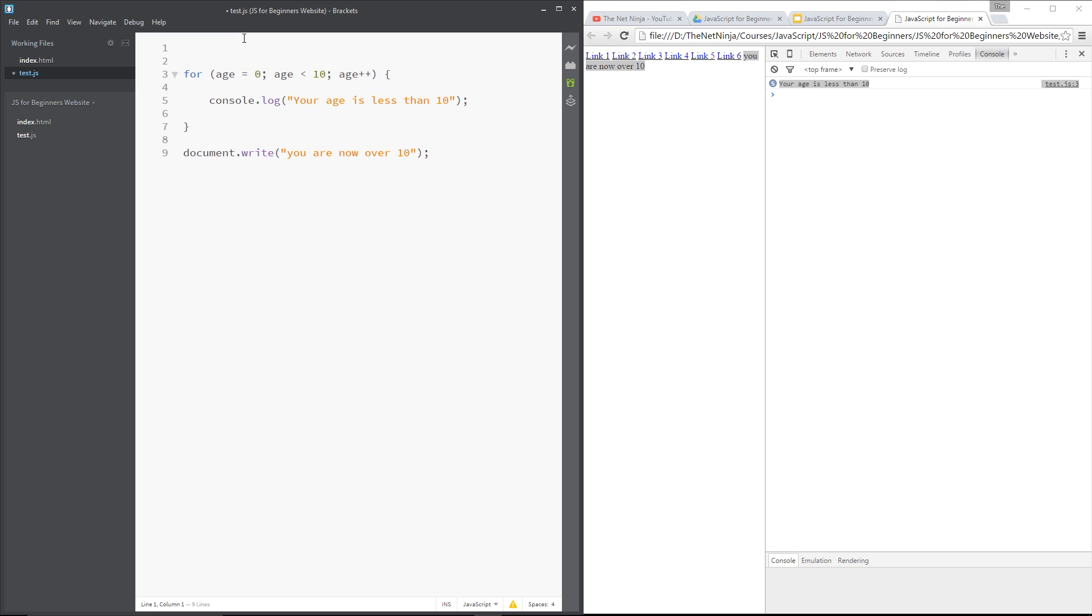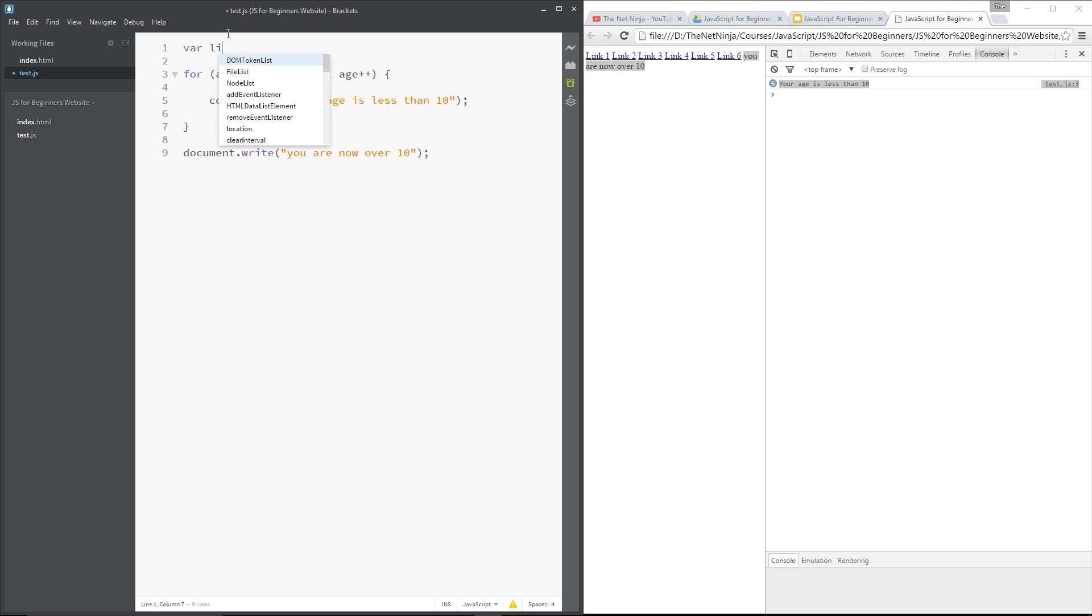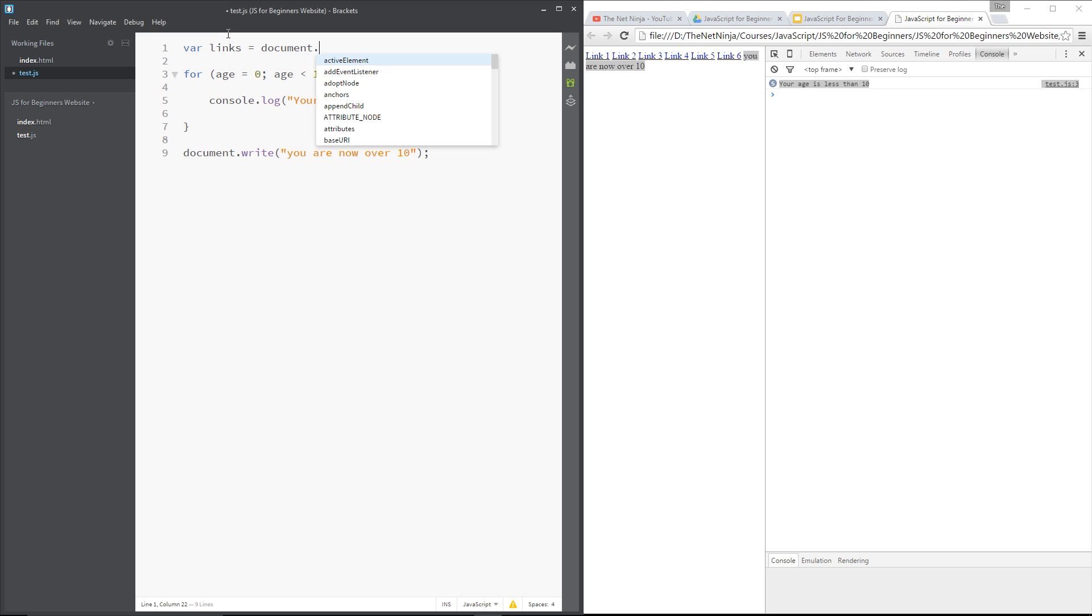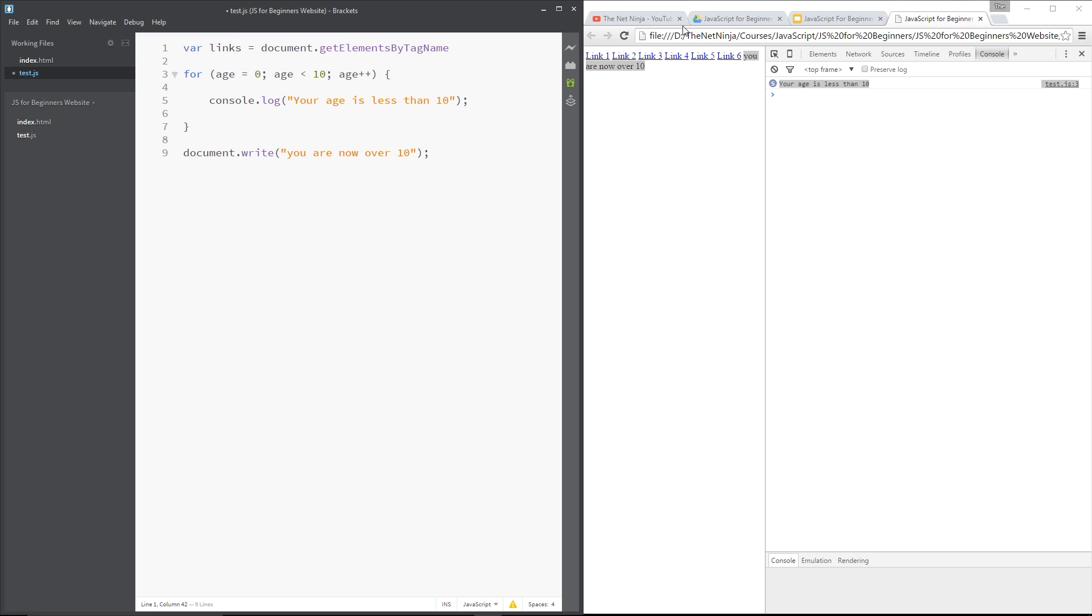So I'm going to get all the links, store them in a variable. And to do that, I'm going to use the document.getElementsByTagName, which is right here. And then specify that we want all the A tags. And put a semicolon right at the end. That's the end of the statement. So they're the links.